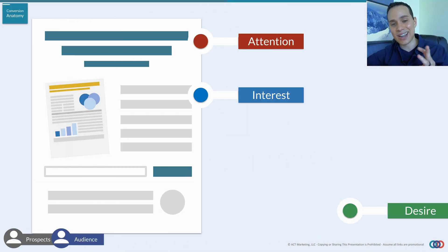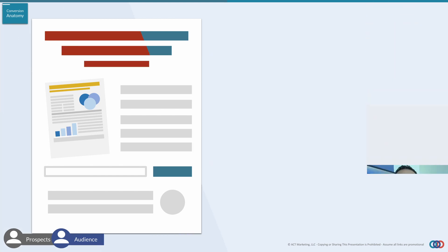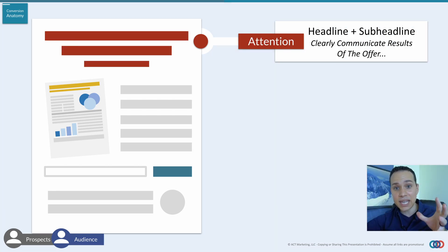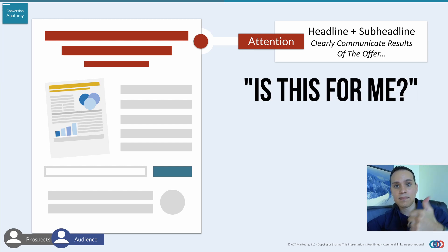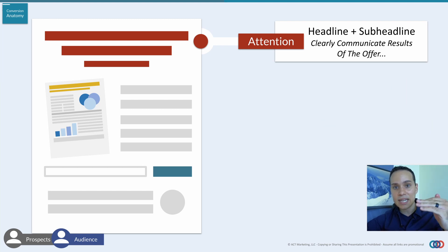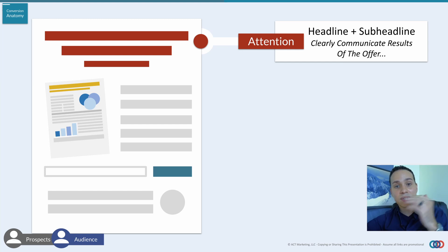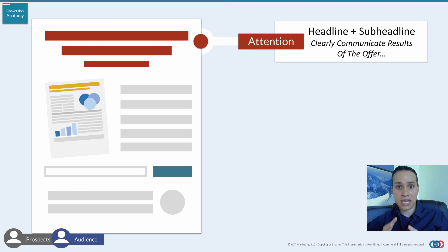AIDA stands for Attention, Interest, Desire, and Action. At the very top, we have our headline and sub-headline or pre-headline, and this is where we grab attention. We answer two important questions: Is this for me? And what's in it for me? When someone hits your landing page, your headline should communicate whether or not they're in the right place and whether your lead magnet has something of value, or allows them to break a roadblock or achieve a result.